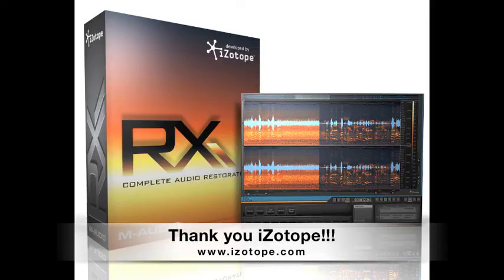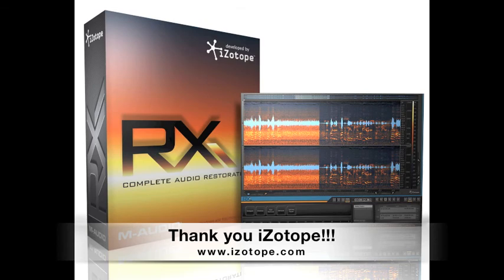Thanks for joining me today in the studio. I hope you enjoyed the tutorial and I will see you again next time here on Gear Talk.